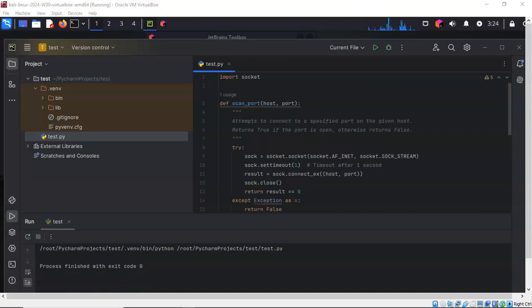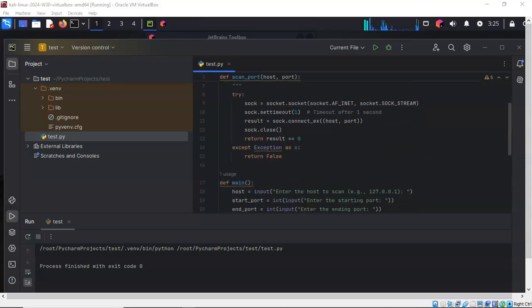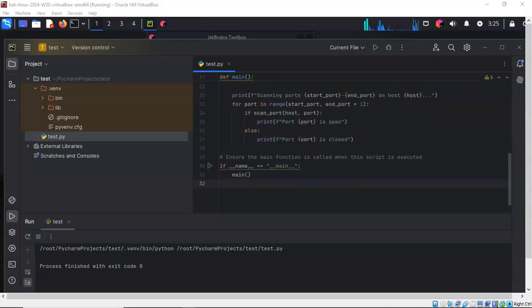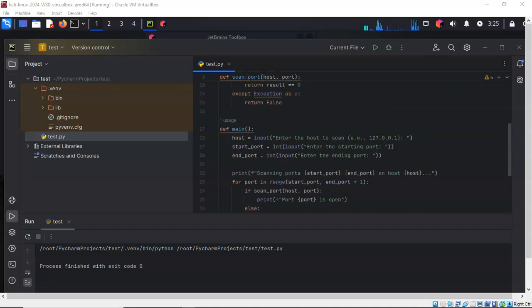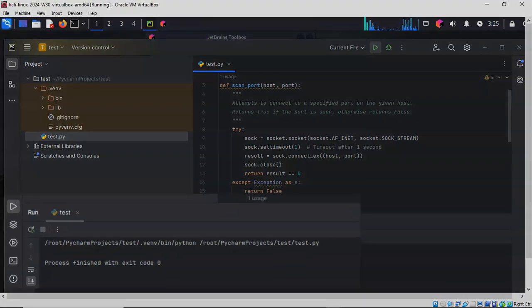For this next demonstration, I've emptied out the right window pane and I've copied in the syntax or the code for a simple port scanner. I'm going to scroll through the code so you can see what it is. Not a lot to it, but it's very functional, and we're going to go ahead and click on the Run button.